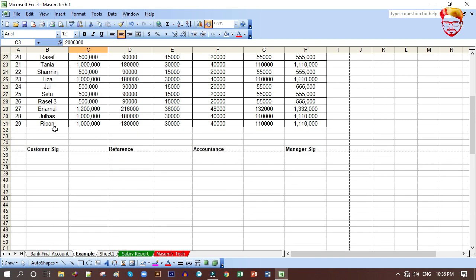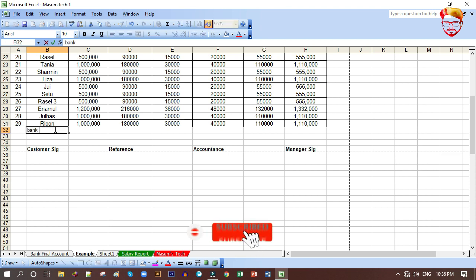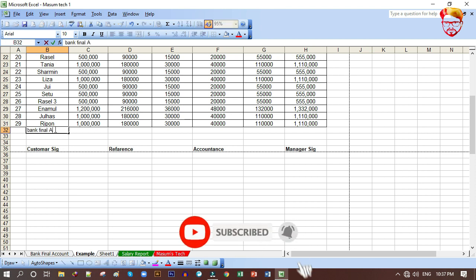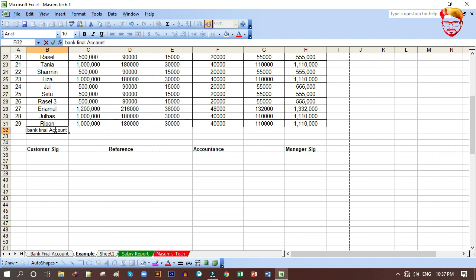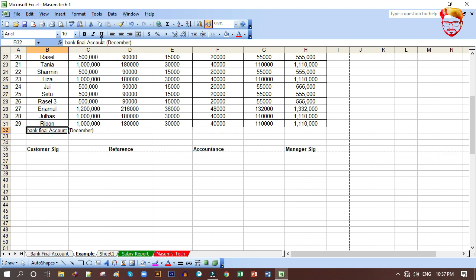We have the bank panel account and bank final account — I mean the bracket. I can give it to the column. It's a good setup to close that chain.